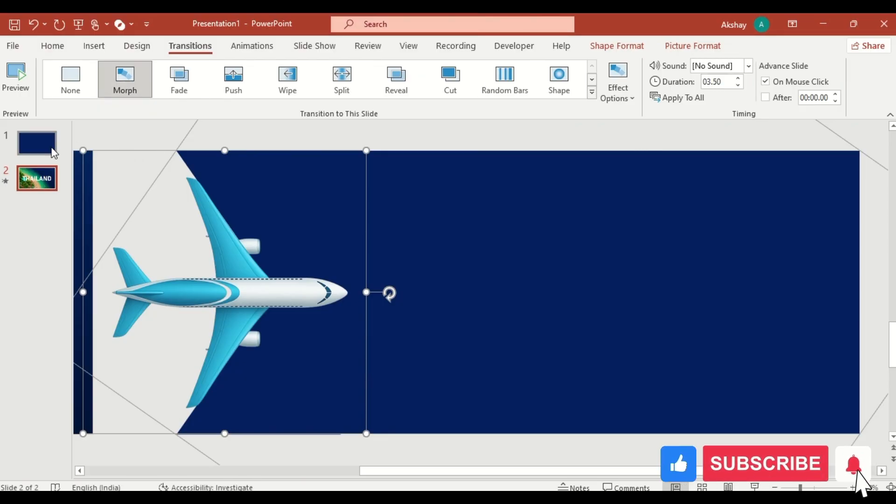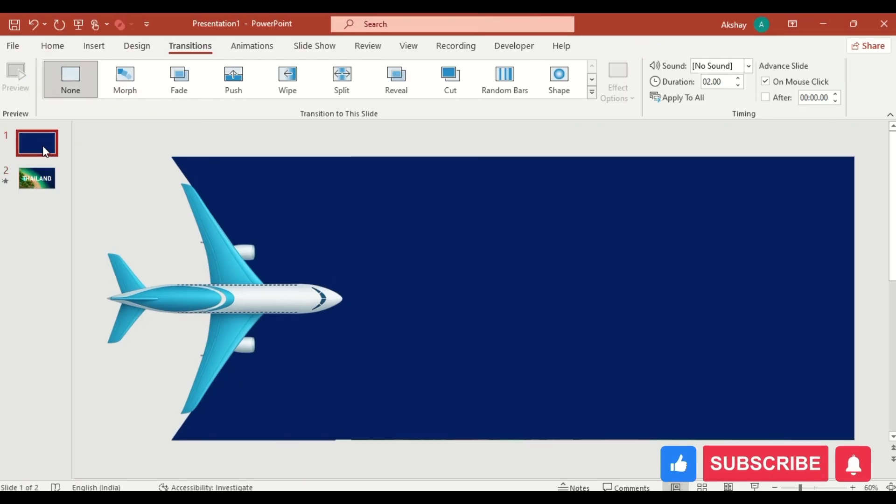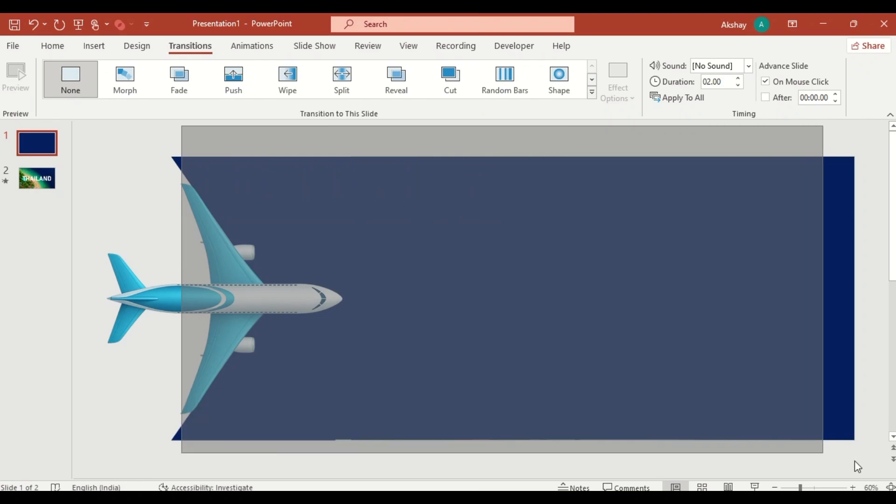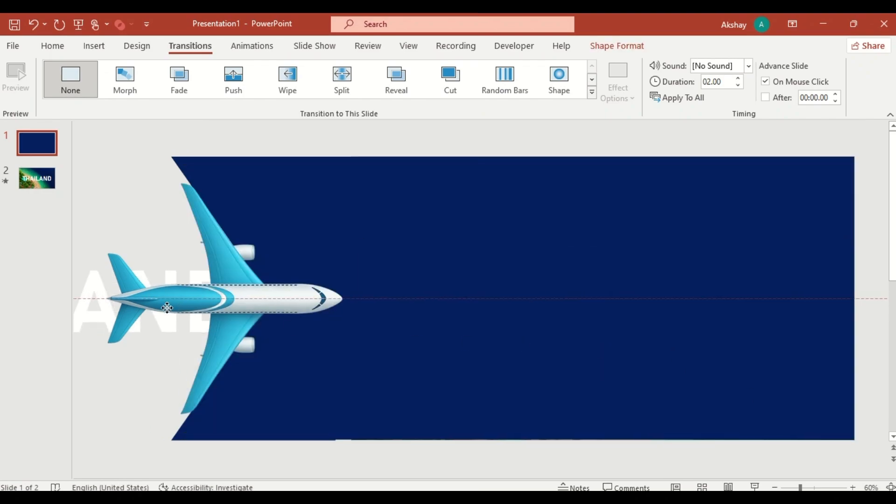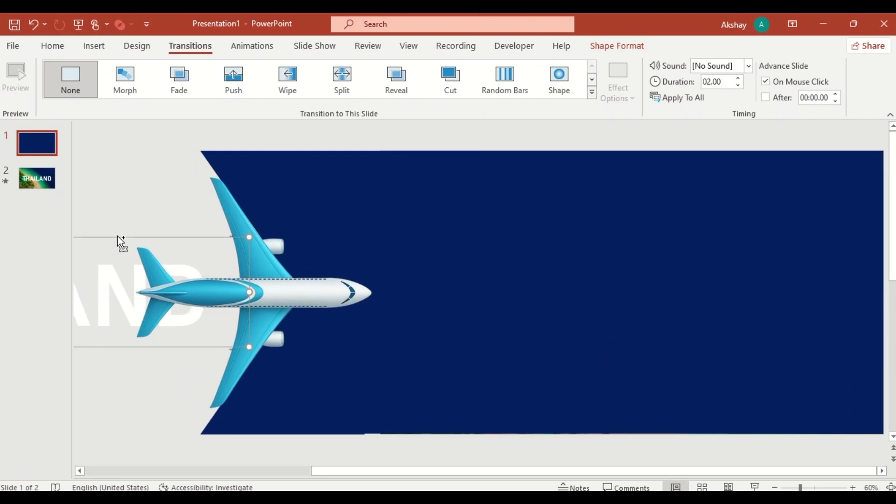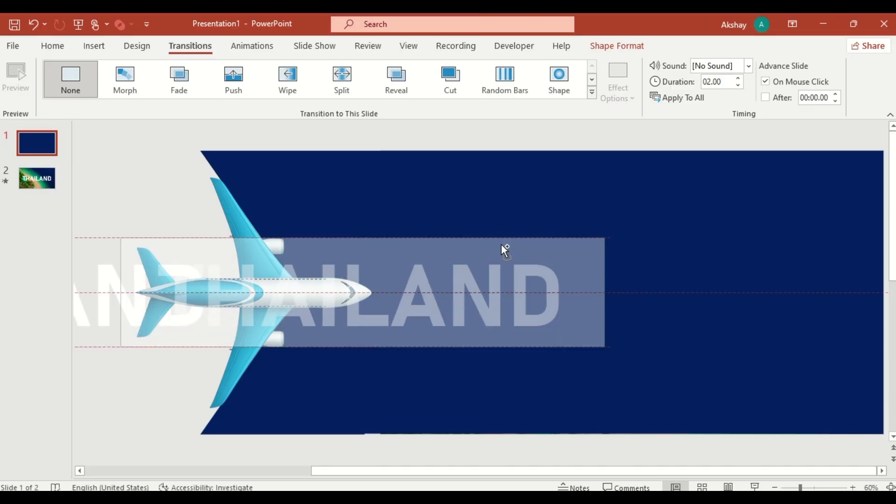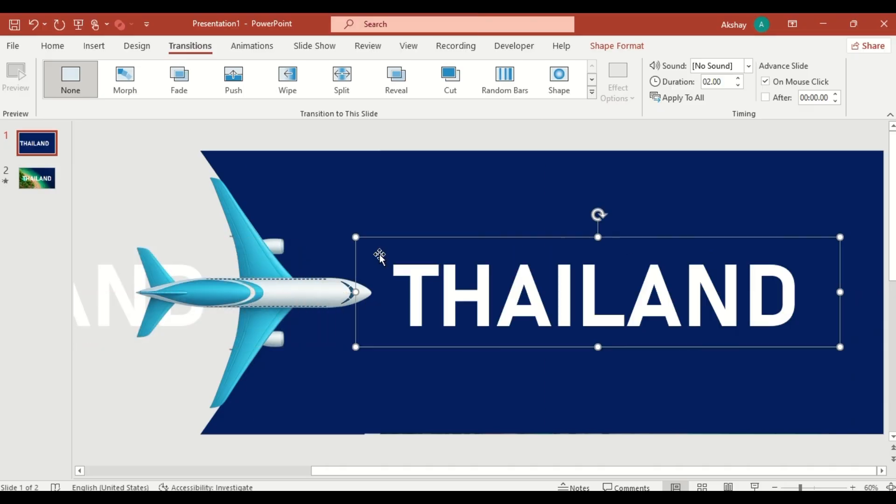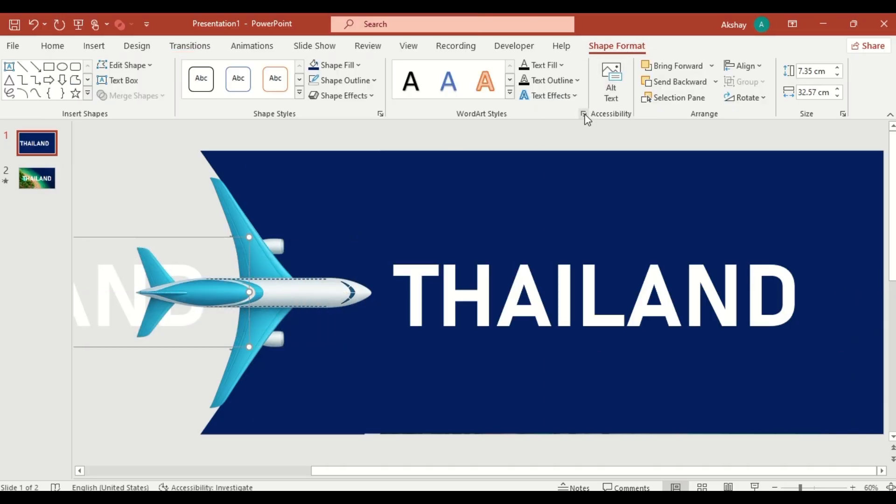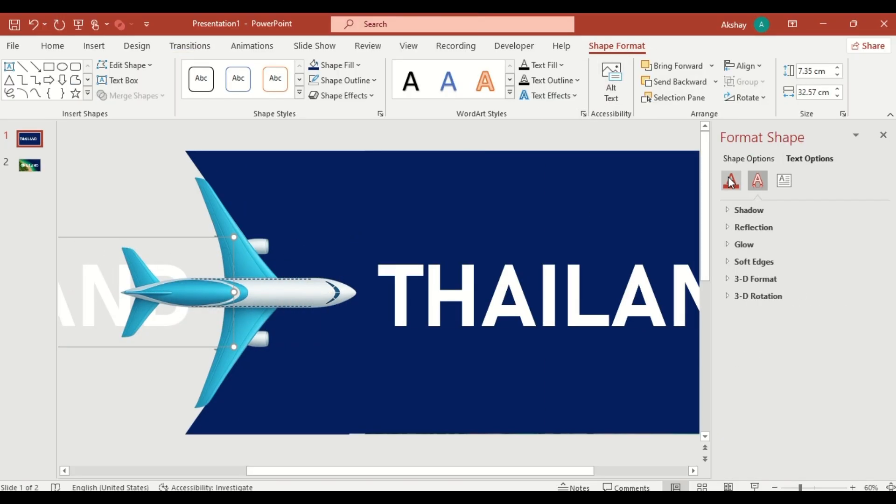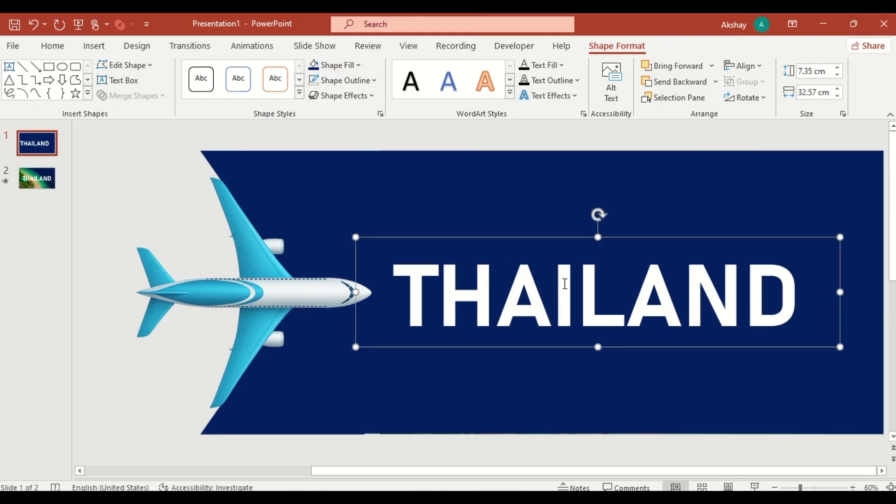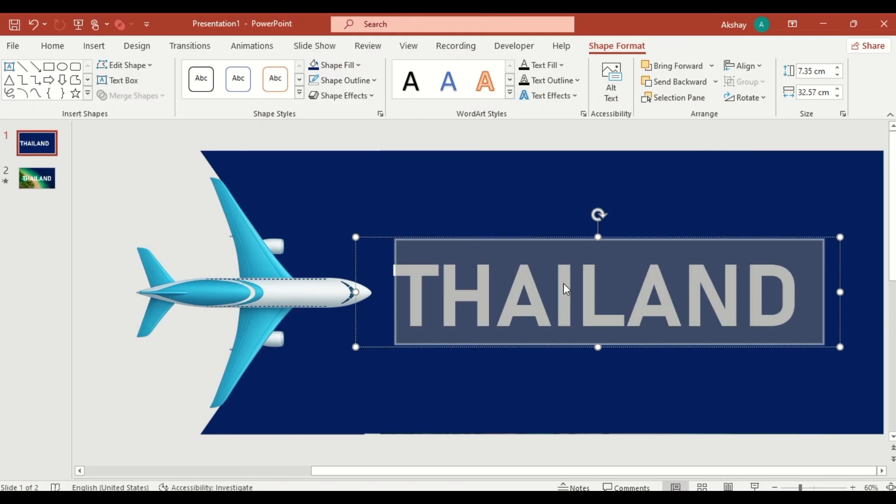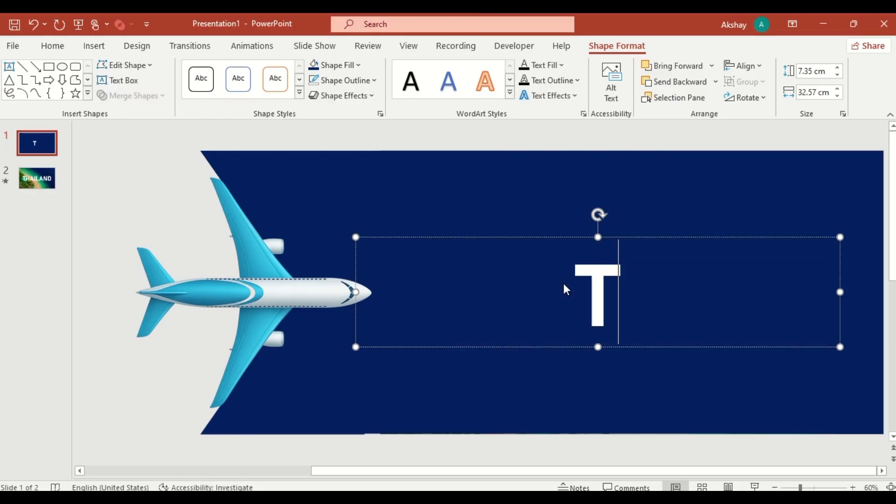Go back to the first slide. Move the Thailand text box off the slide to the left. Duplicate the text box and increase transparency to 100% for a fading effect. Change the text box to Travel.